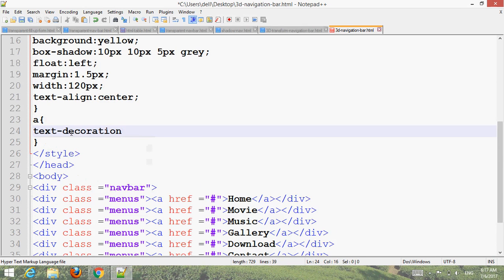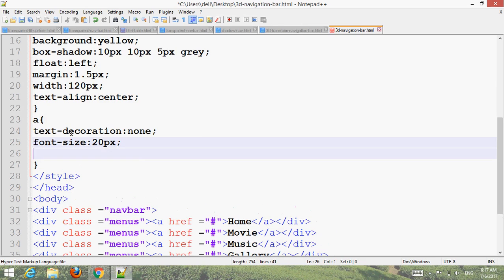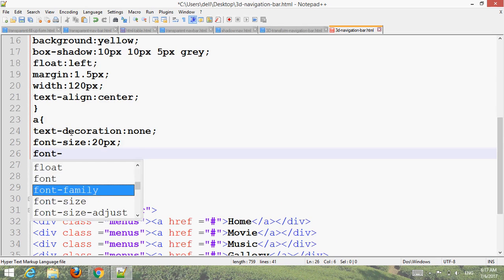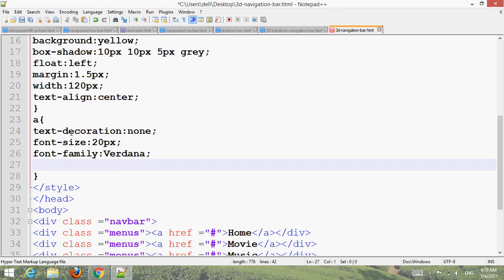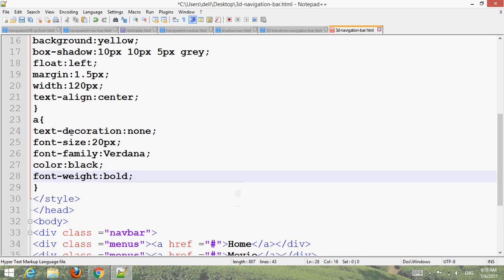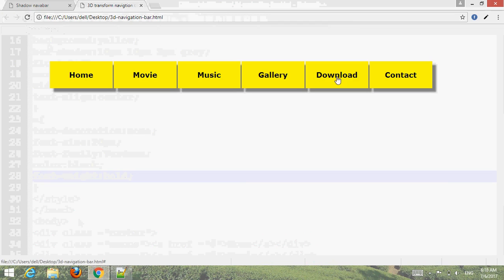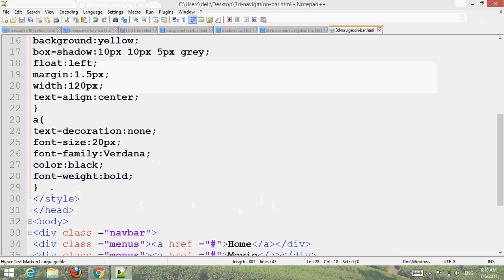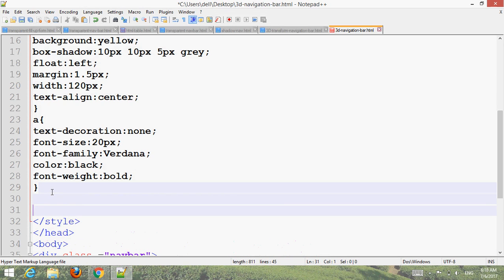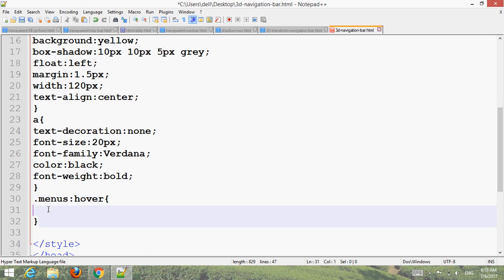For the anchor tag, set text-decoration none, font-size 20px, font-family, color black, font-weight bold. Press Control S and go to your browser to refresh.